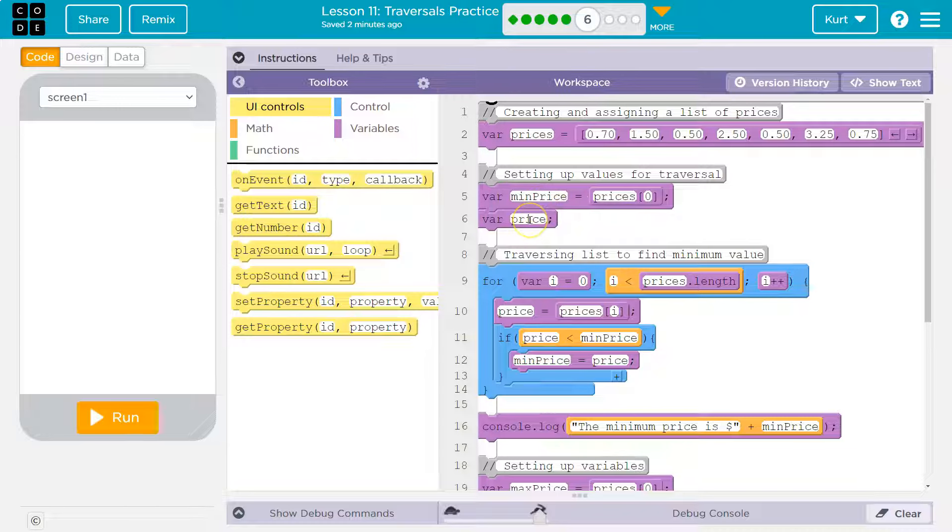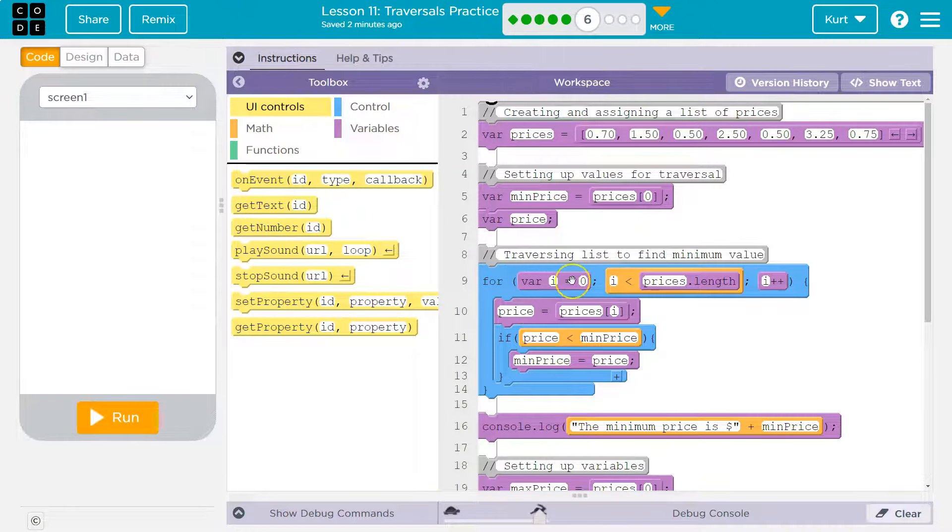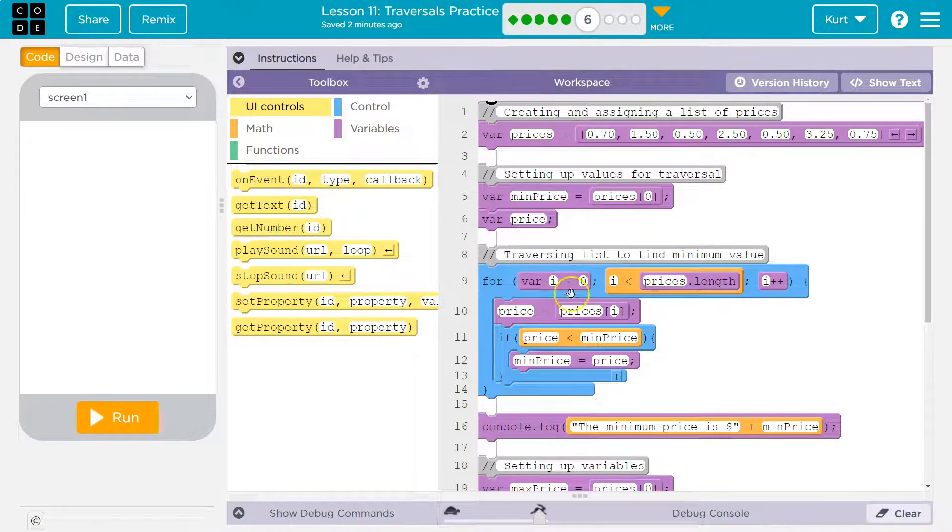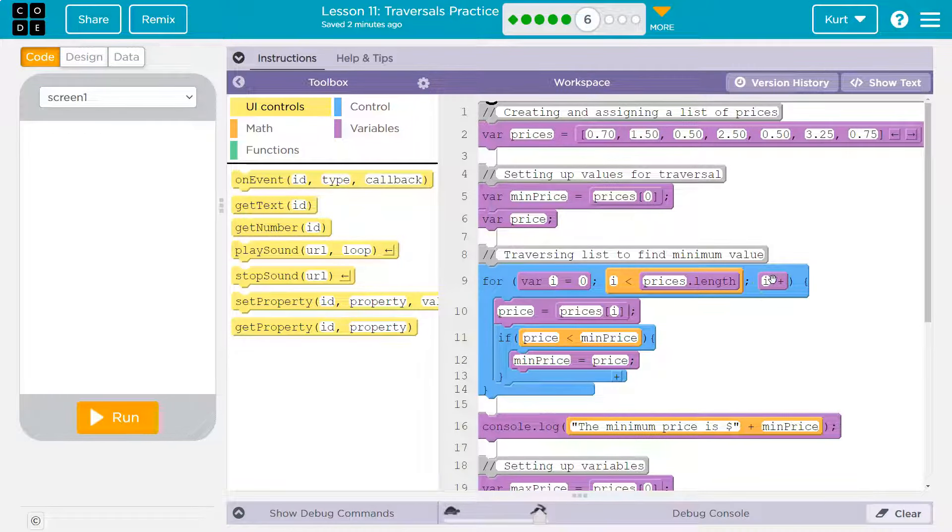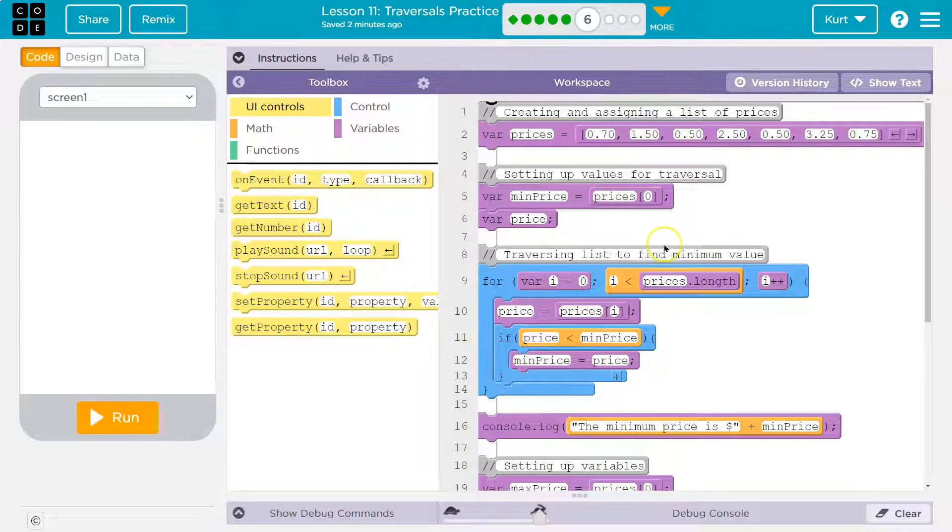Okay, and then var price. All right, for i is equal to zero. So we're going to use i to count. This is a for loop. We start at zero. i++ means i equals i plus one. So we're going to add to i by one each time. i must be less than prices length.